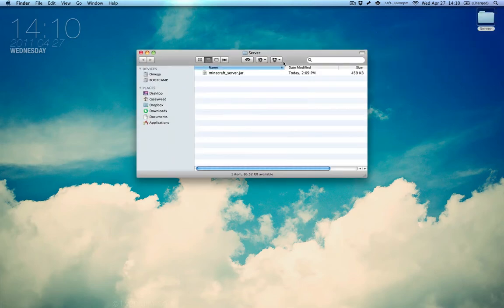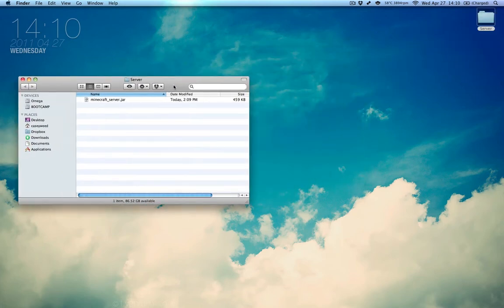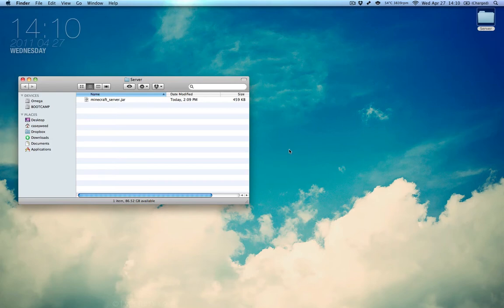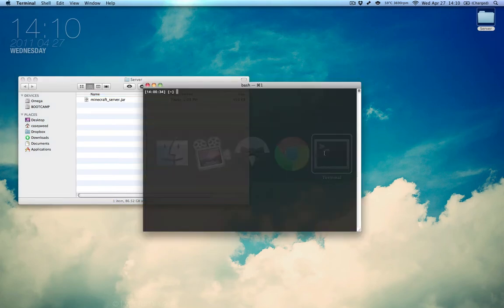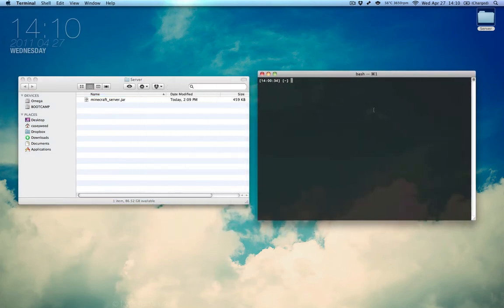Go ahead and open up the folder, and move it off to the left somewhere. Now, since we have this all set up, go ahead and open up terminal. Now, after you've got terminal open, you're going to need to navigate to this folder.